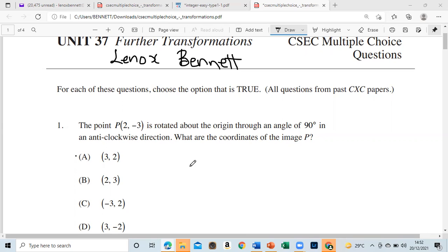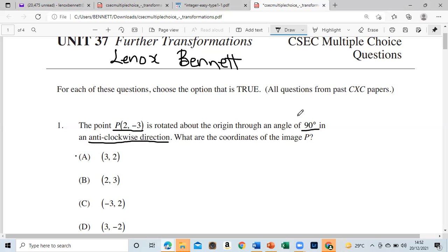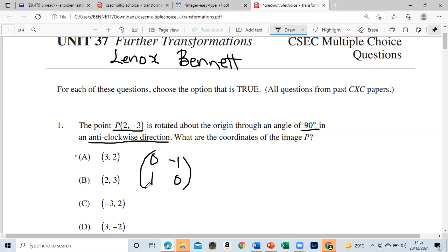There's a lot happening, so let's break it down one by one. The point is (2, -3) and it rotates through the origin to an angle of 90 degrees. The direction is anti-clockwise — that's very important. If it's anti-clockwise it's going that direction. There's a general formula for anti-clockwise rotation: it's a 2×2 matrix — [0, -1; 1, 0] — and this is for 90 degrees anti-clockwise.